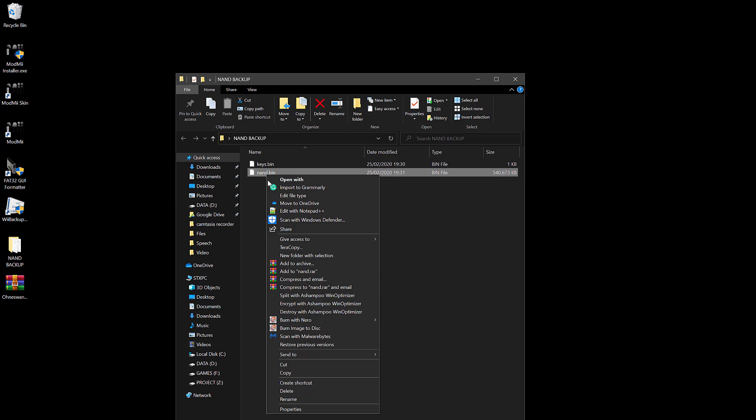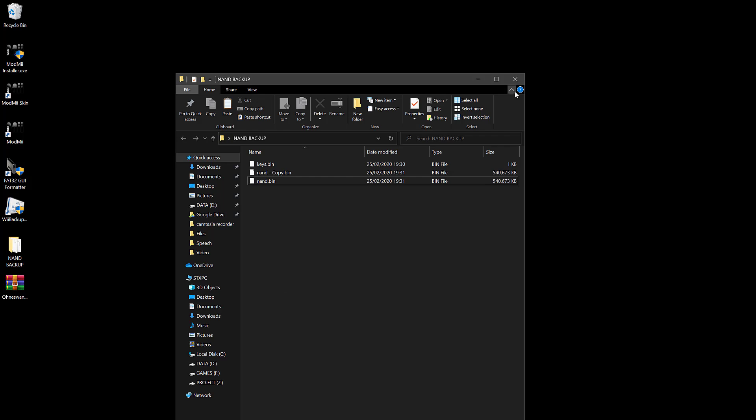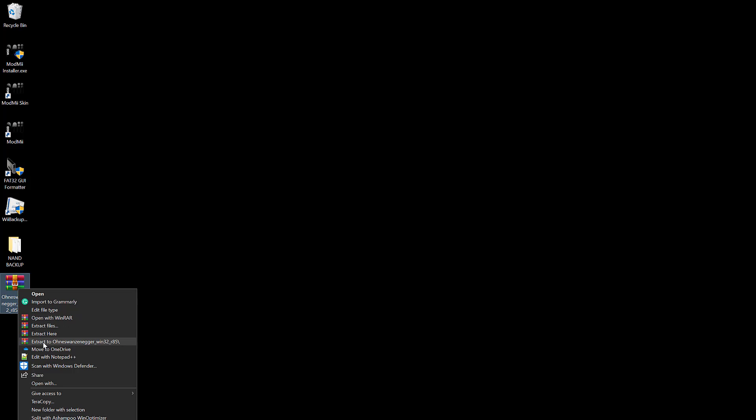See the link in the description to download the OhnesWarzenegger and put it on the desktop. Open the NAND backup folder and make a copy of the original nand.bin, so if anything bad happens, you still have the NAND data to recover your Wii. Extract the downloaded files with WinRAR or 7-Zip. Open the folder and run the app.